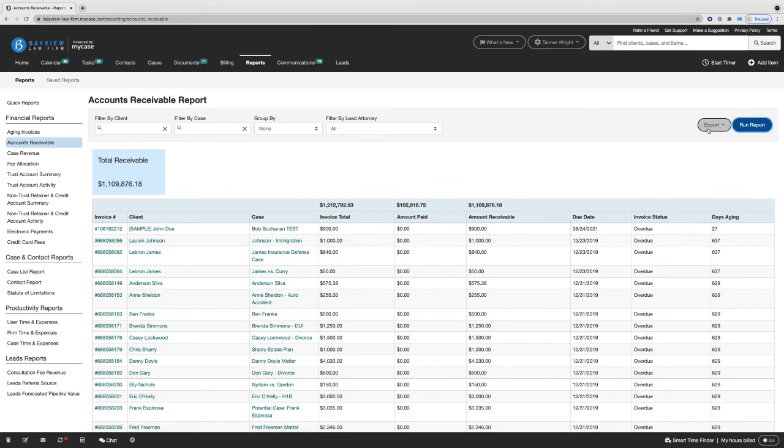Finally, we can go ahead and export this report to a PDF or a spreadsheet file for further use outside of MyCase.